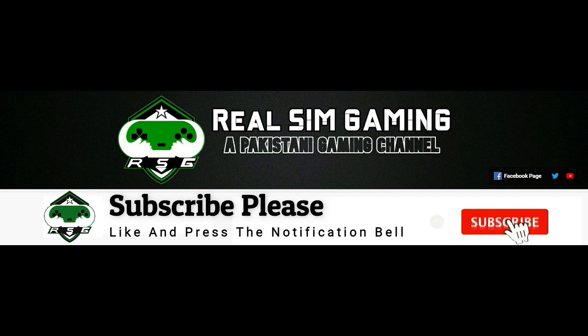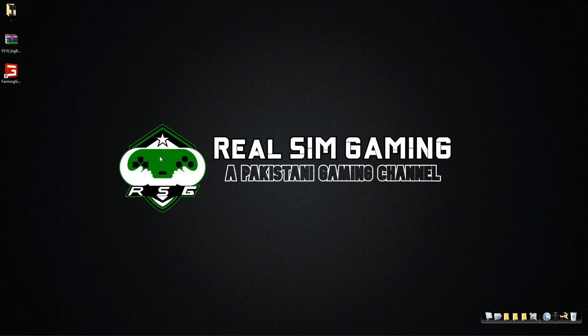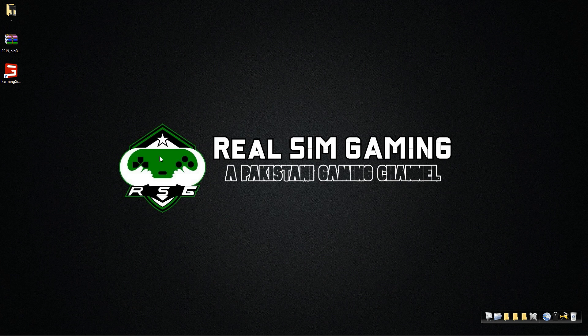Please subscribe to my channel and click that bell icon so you don't miss out on those videos. How's it going guys? Welcome to another video of Real Sim Gaming.